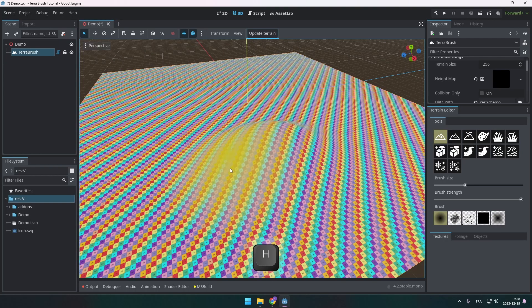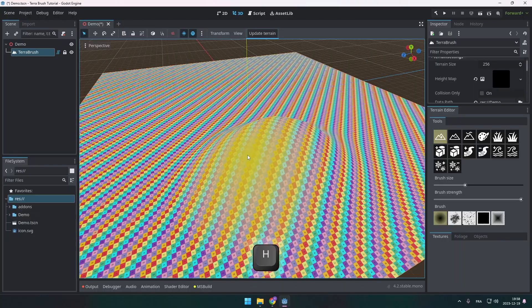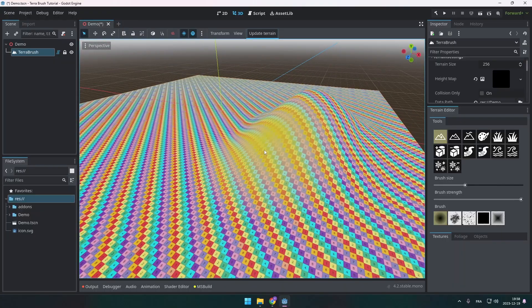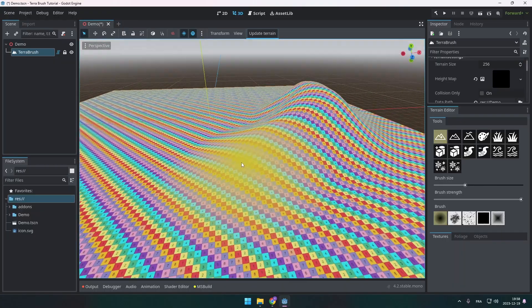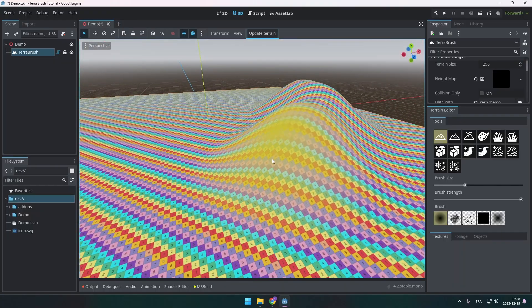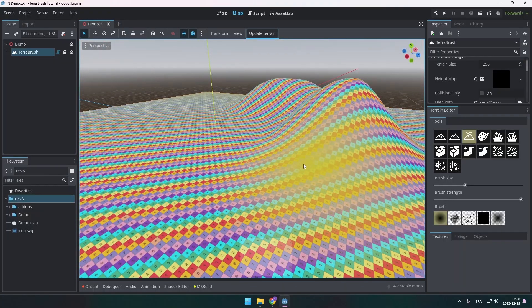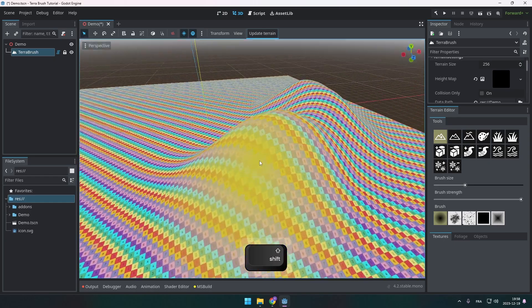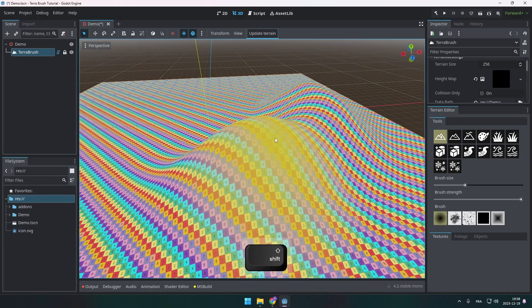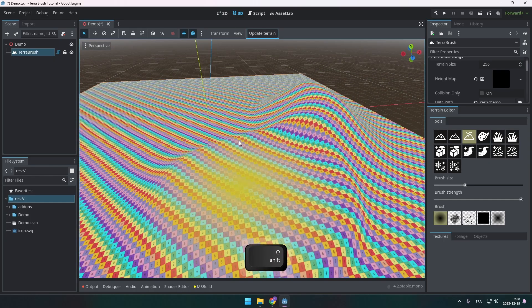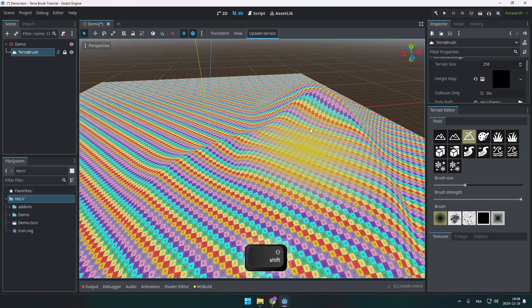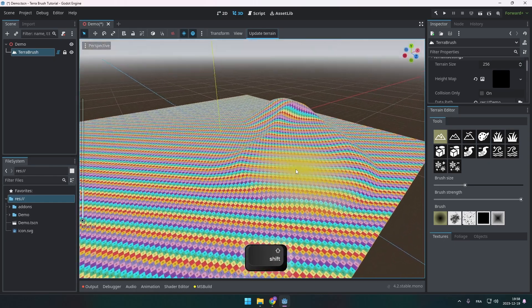That being said, with the first tool, you can now sculpt your terrain just like that. So that helps you increase the height of the terrain. If you press shift while painting, that will start to smooth the terrain instead of increasing it.